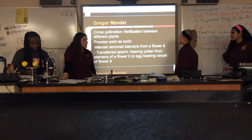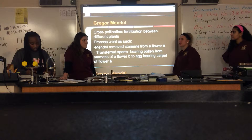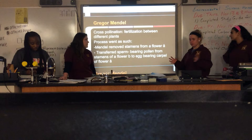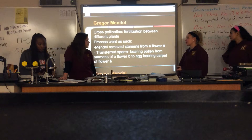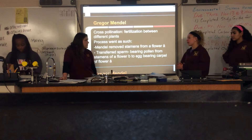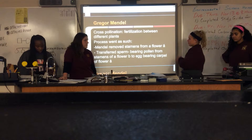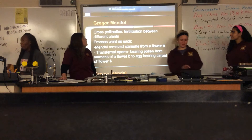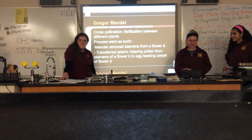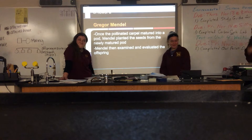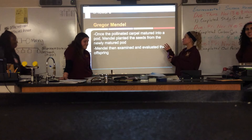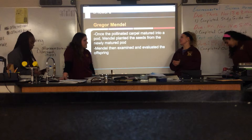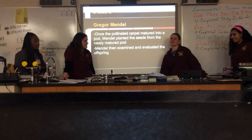Let's go over some vocab. Cross-pollination is the fertilization between two plants. The process went as such: Mendel would remove the stamens from a flower, which we'll call A, and he transferred the sperm-bearing pollen from stamens of flower A to flower B, to the egg-bearing carpel. Once the pollinated carpel matured into a pod, he would harvest the pods, plant the seeds, and then he would examine and evaluate the offspring.